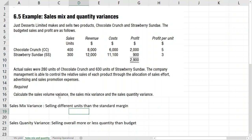Material mix variance, which we studied, was looking at whether we used more expensive material or less expensive material. So sales mix variance is just like that. What you are looking at here is different products. Chocolate Crunch has $5 profit; Strawberry Sundae has $3 profit. So if we sell more Chocolate Crunch, it would be favorable. If we sold more Strawberry Sundae, it would give us $3 profit — less favorable.